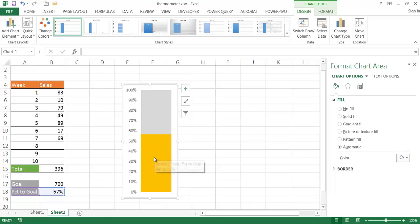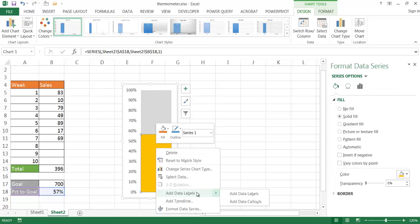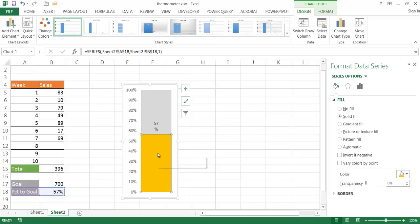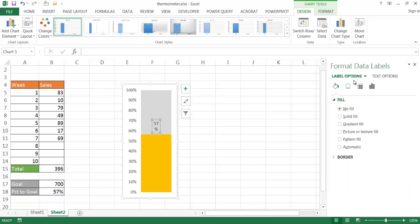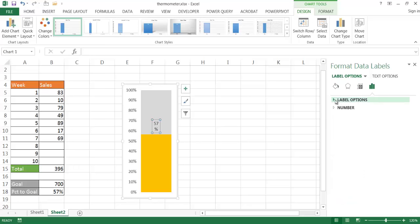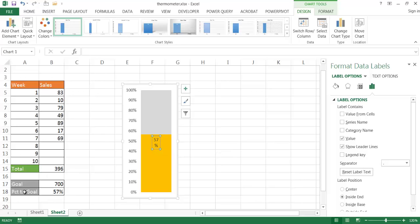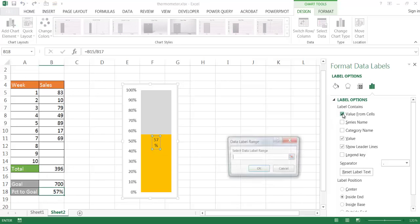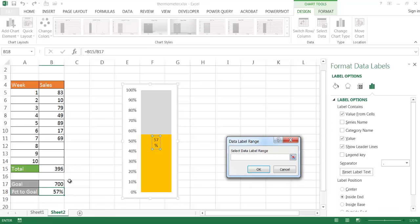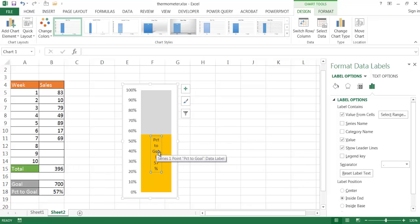I'll make the chart a little smaller and add a data label showing 57%. I right-click the bar and choose Add Data Label. The label appears on top, but I want it inside the bar, so I select the data label and in the Format Data Label pane go to Label Options and set the position to Inside End. I also want to pull the label text from the cell, so I click 'Value From Cells' and select the percentage-to-goal cell, then click OK.